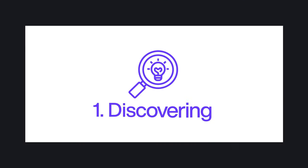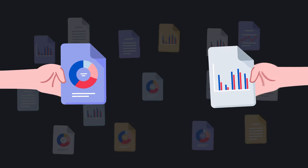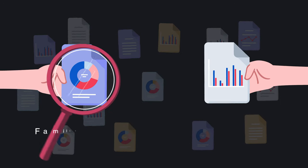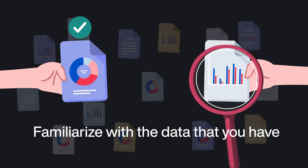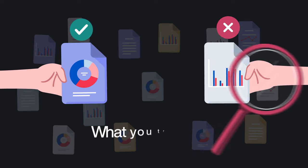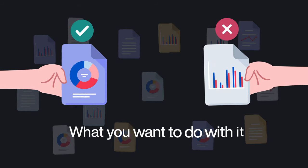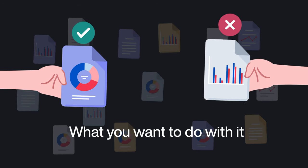Step one, discovering. In this step, the idea is to get familiar with the data that you have, what you truly need, and what you want to do with it.